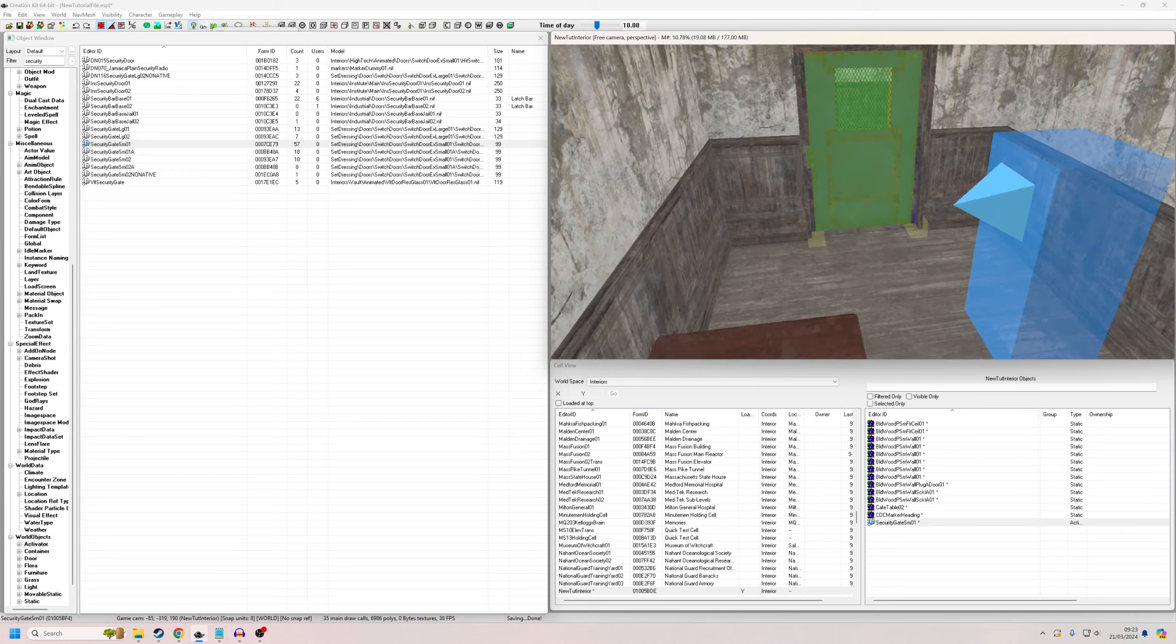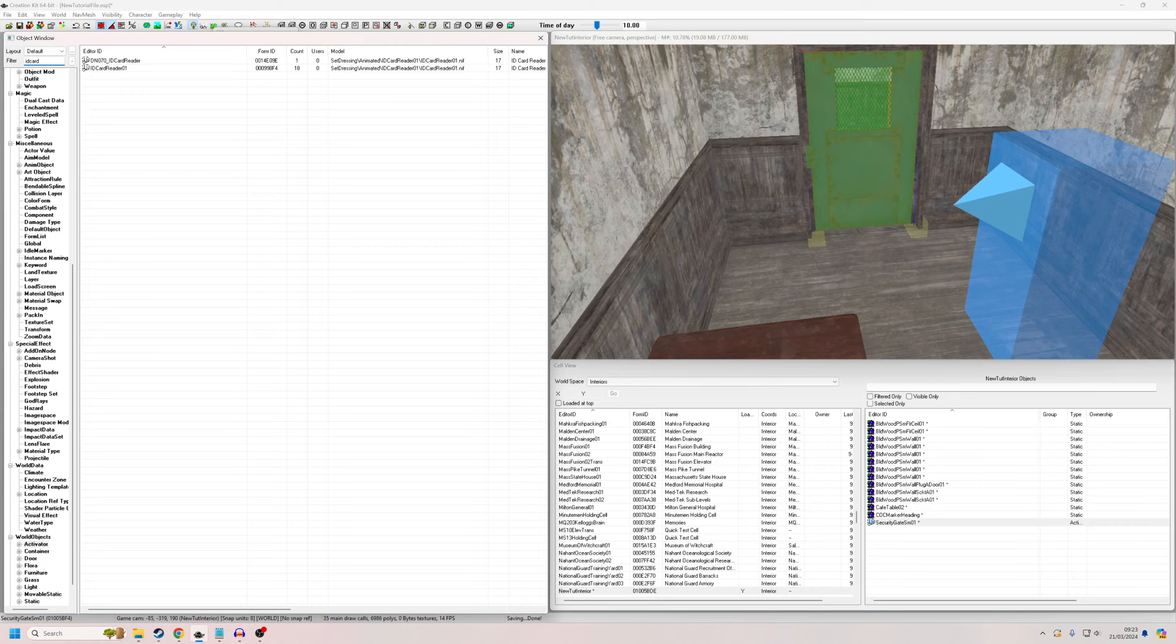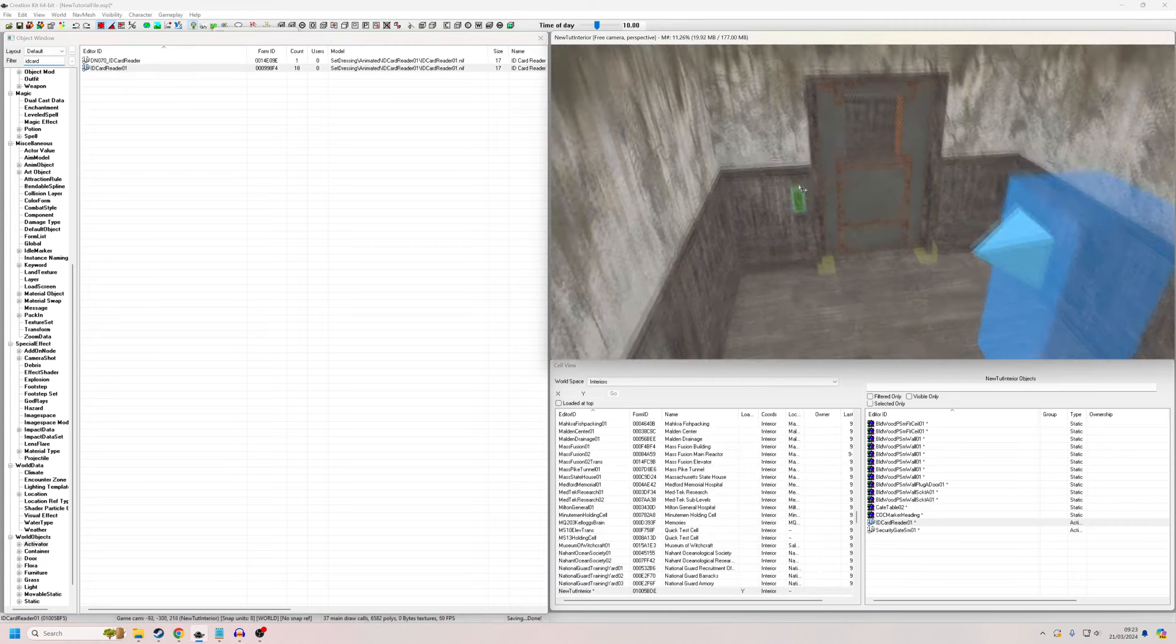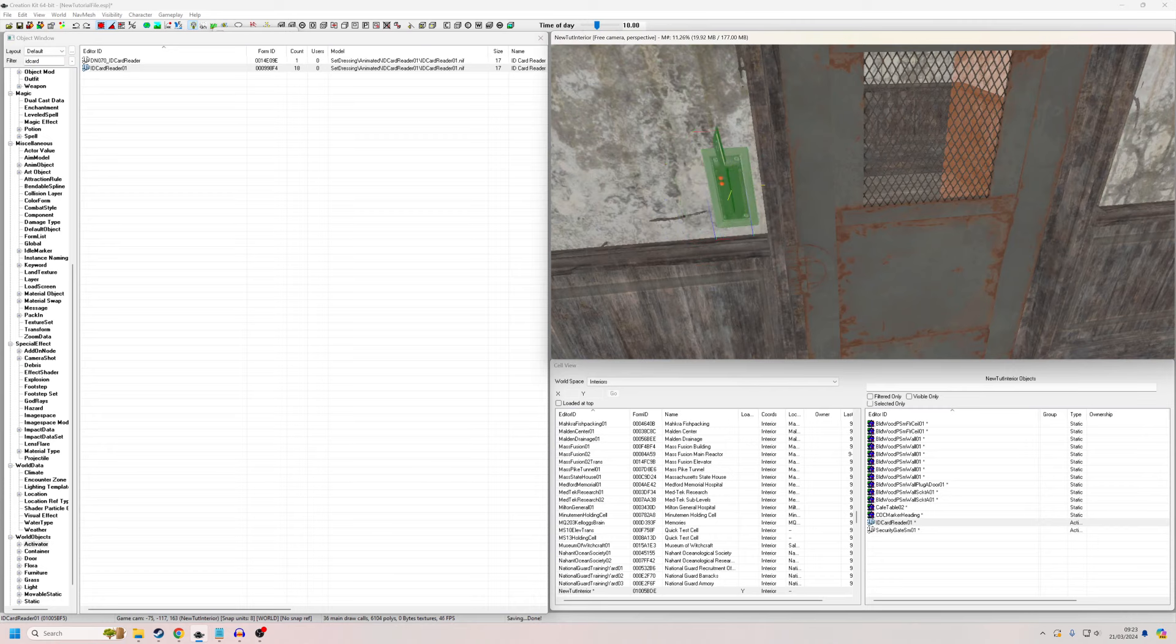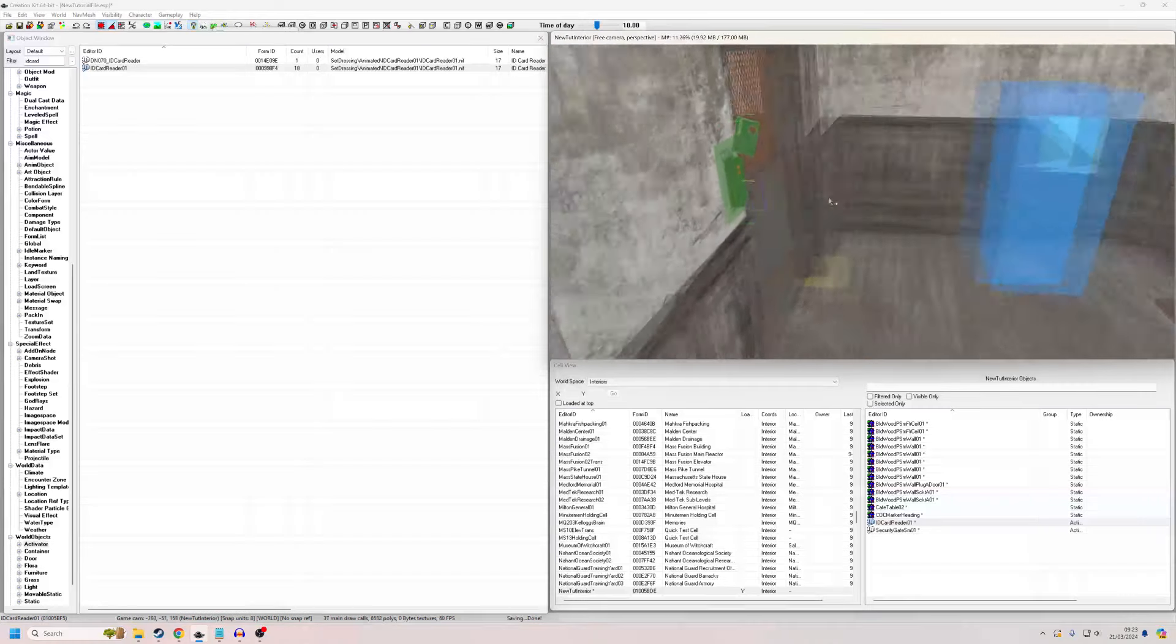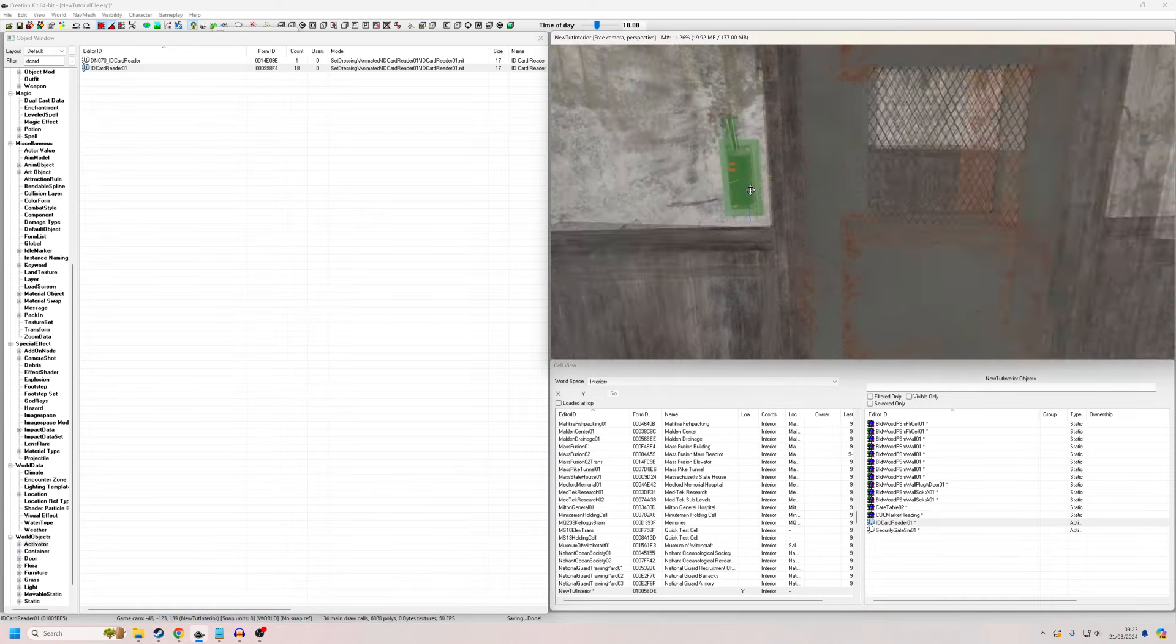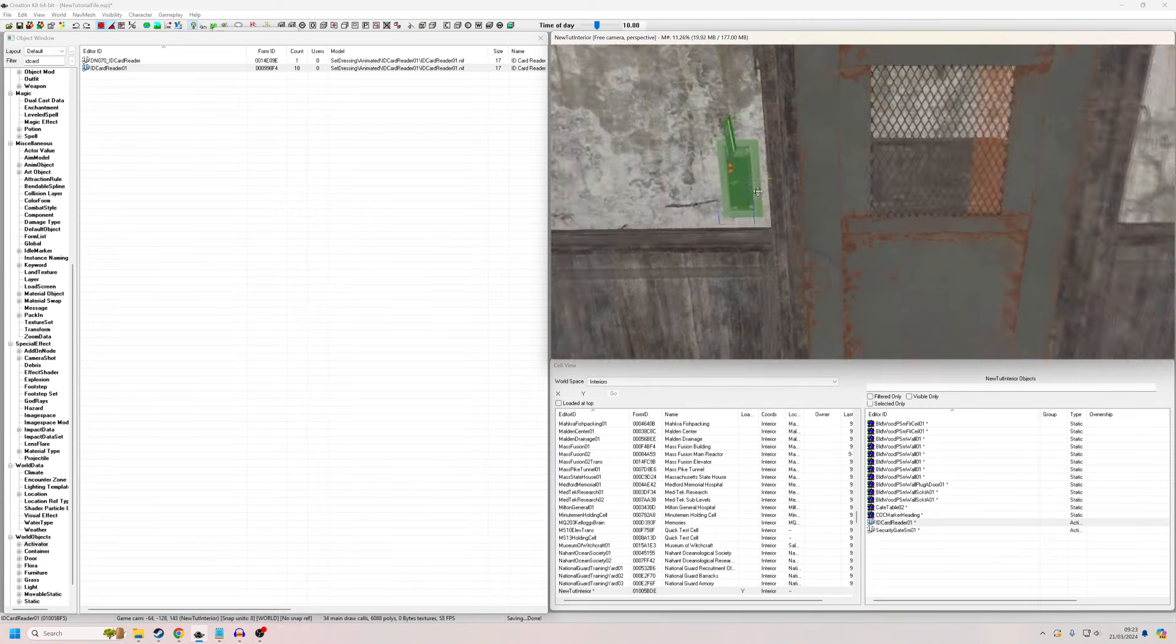And then I'm going to place into the world my ID card reader as well. And just place it somewhere that's going to be within the player's reach. So about there should do. That's sort of roughly head height I think.